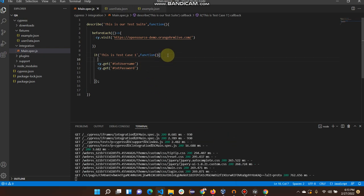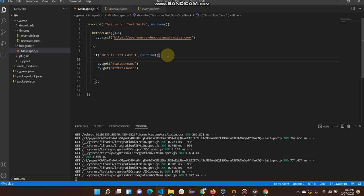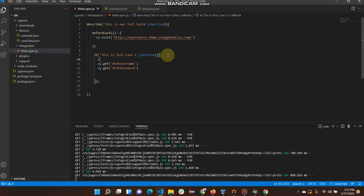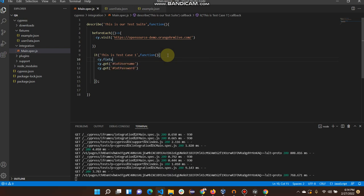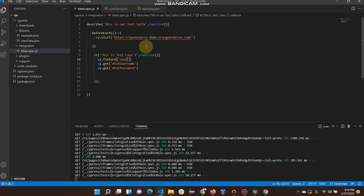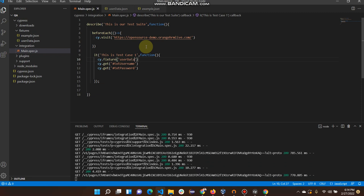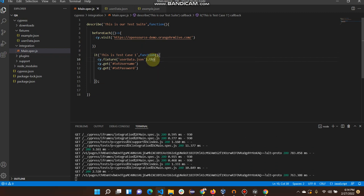First of all I need to create a fixture method here. Our fixture file is in the fixtures folder, that's why I am doing it here. The fixture method references our file name: user data dot json. I will give it here — user data dot json.